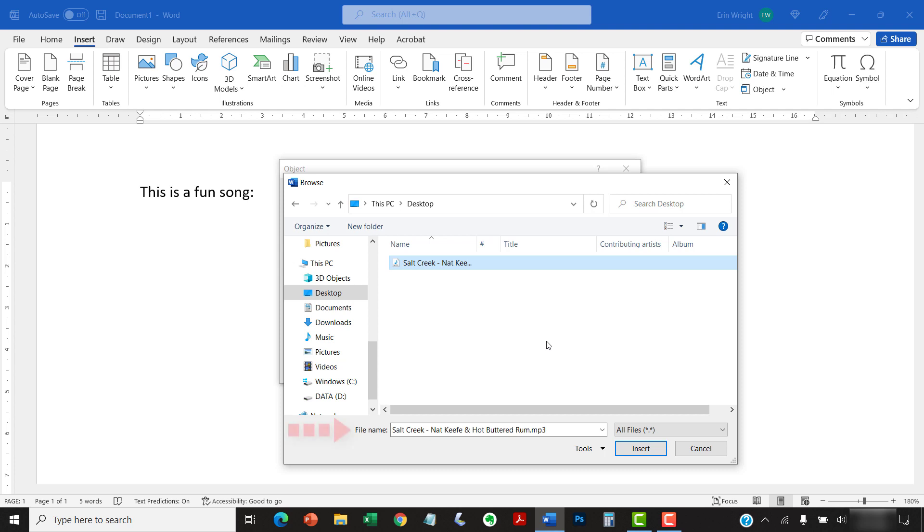After you make your selection, the file name should appear in the File Name text box. Now, select the Insert button.